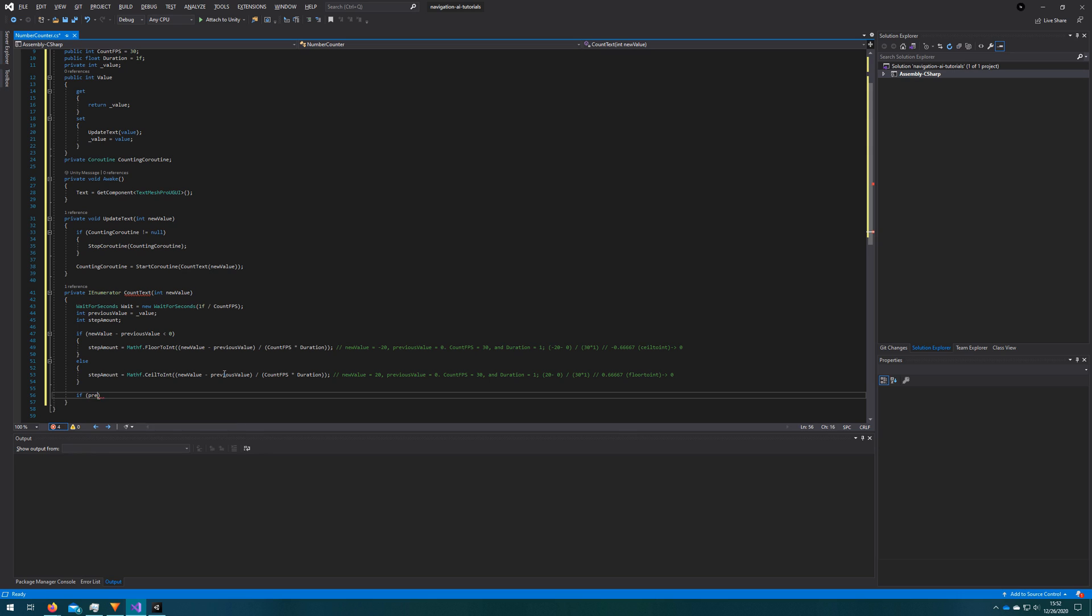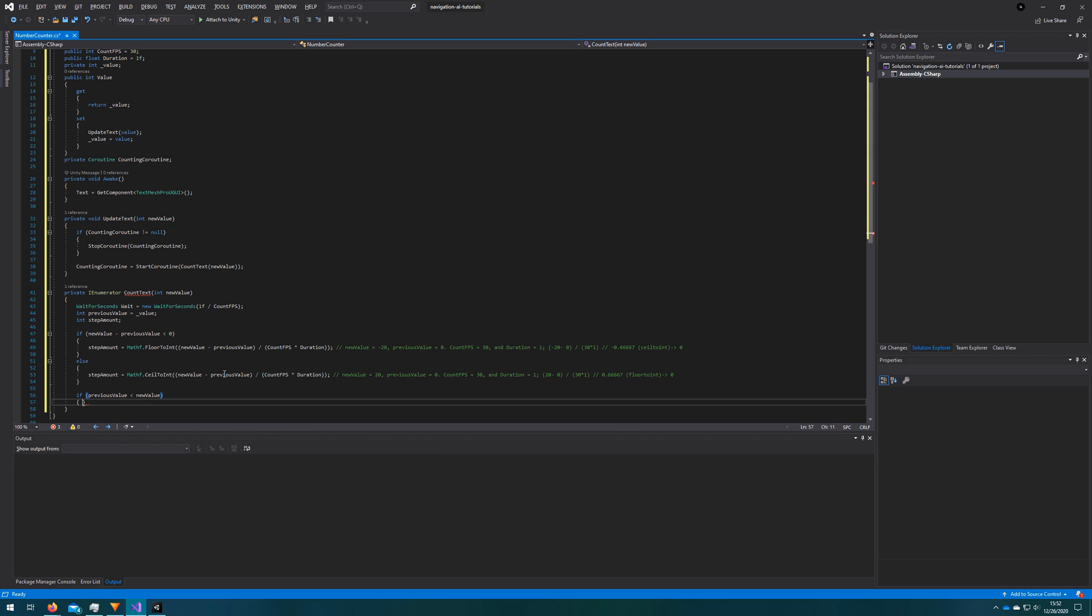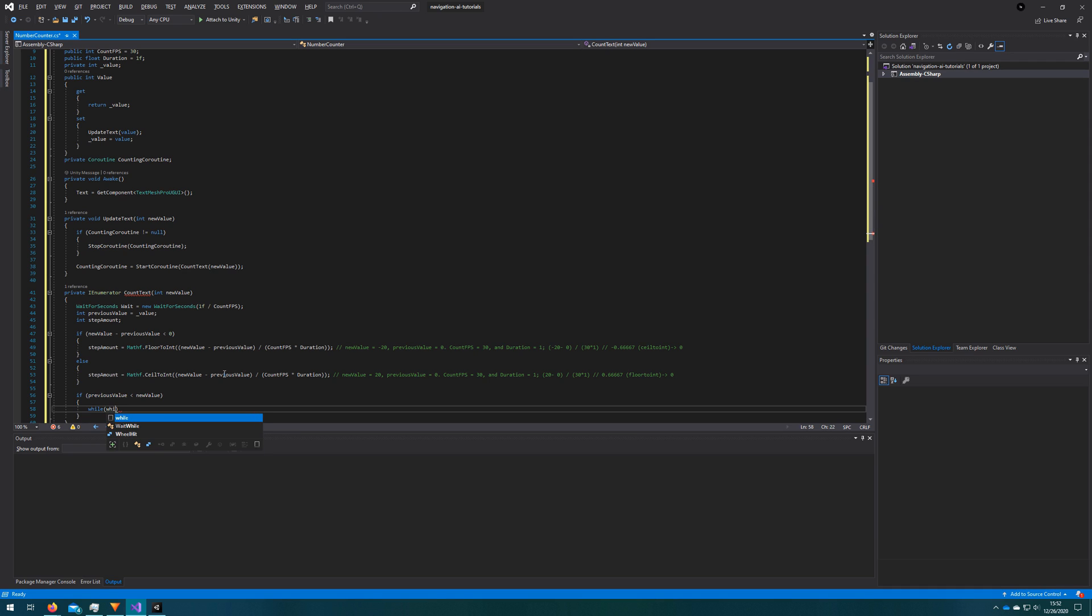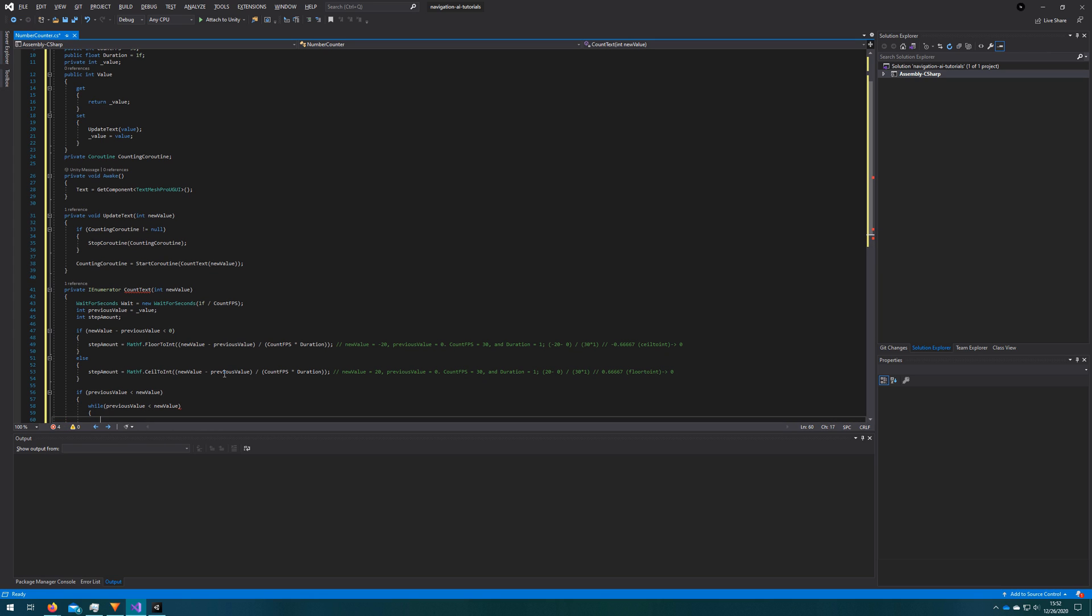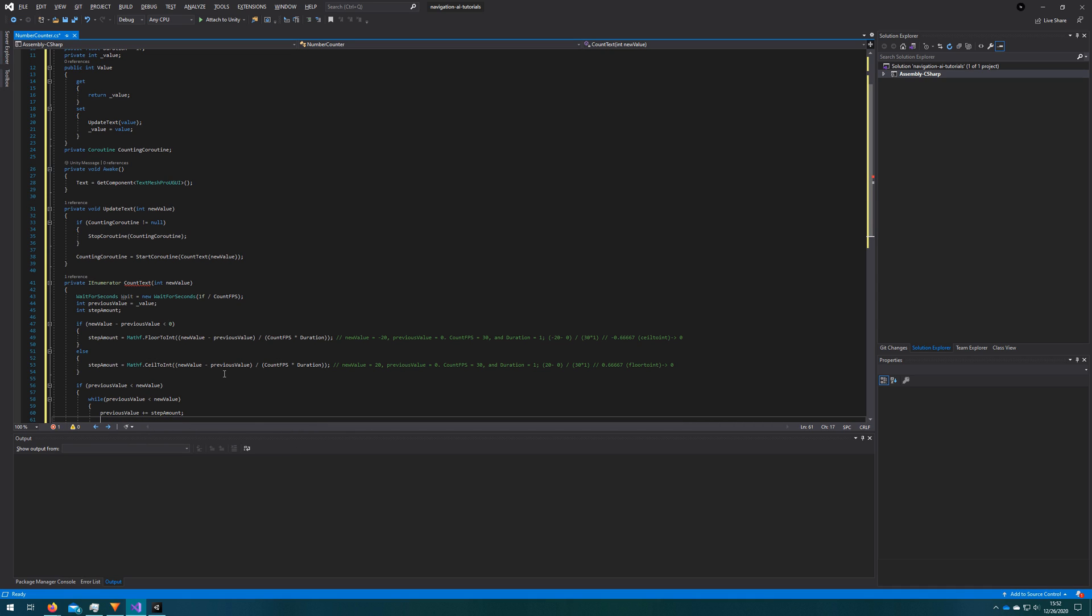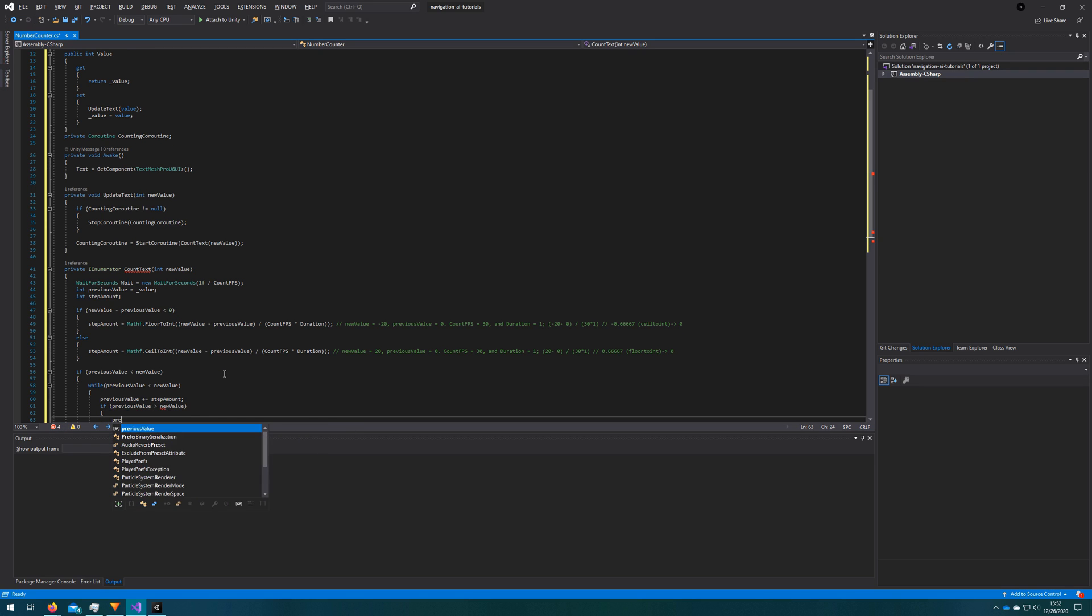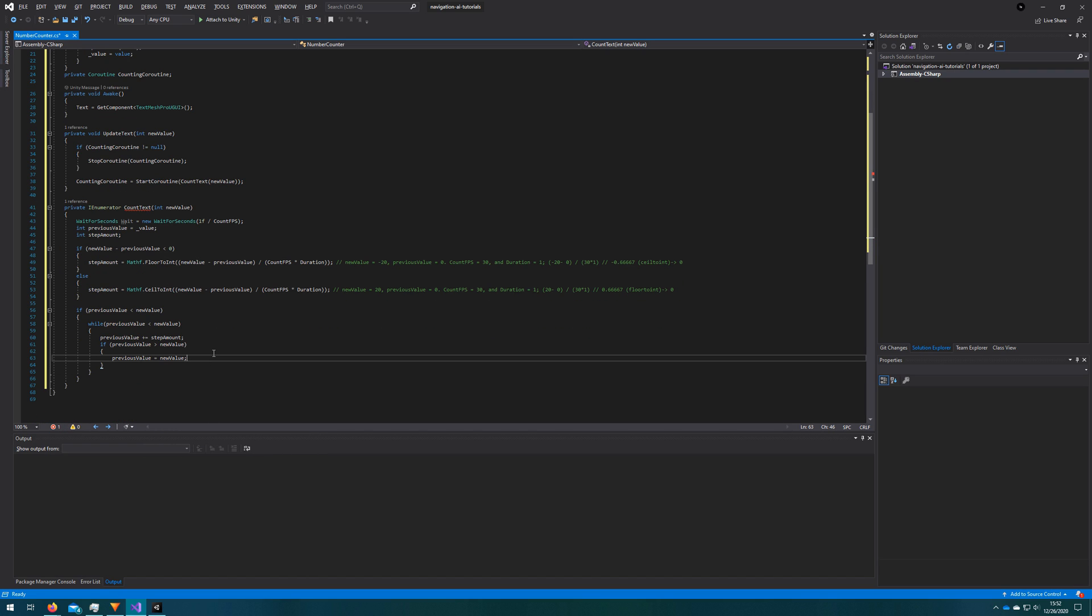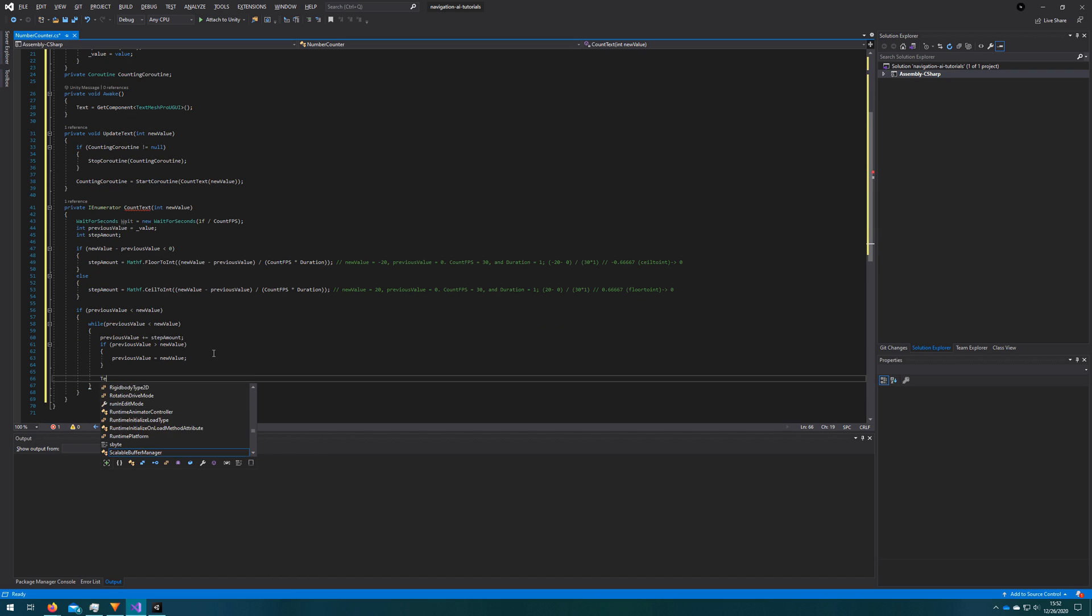So now we'll check again, previous value is less than new value. Then we're going to iterate until previous value is greater than or equal to new value. So previous value is less than new value. While it is, we will do this loop where we add step amount to previous value. We clamp previous value to the new value to make sure that we don't go over since we're using an approximate step amount, it's not necessarily always going to be exact in case whatever number we're counting to is not divisible by our count FPS. We want to just make sure we end on the correct value.